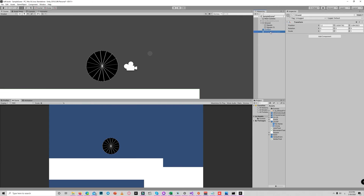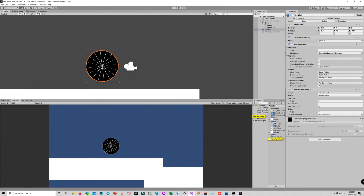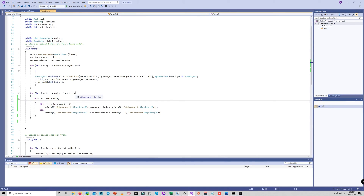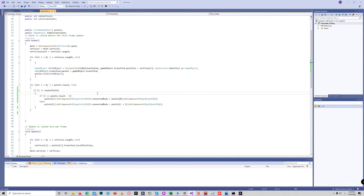To apply the same concept, we created code which instantiates a prefab — containing a Rigidbody2D, CircleCollider2D, and HingeJoint2D — at each vertex position. We access the mesh, retrieve its vertices, and instantiate the game object at each point. Then we go to each hinge joint and link it with the next one, achieving that by code without manually placing each point. And we got this result.